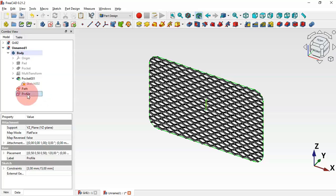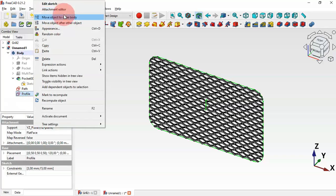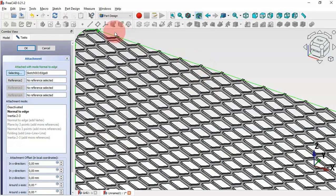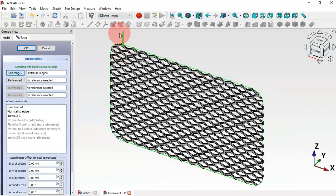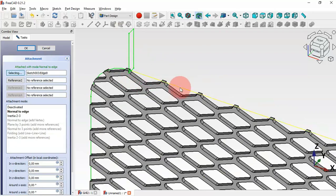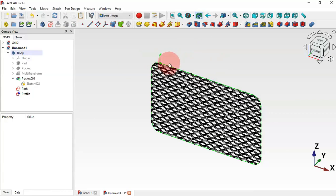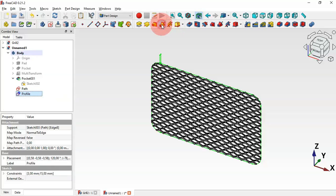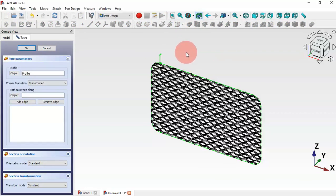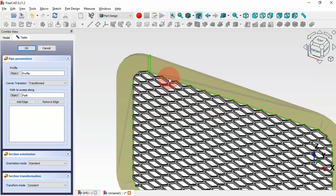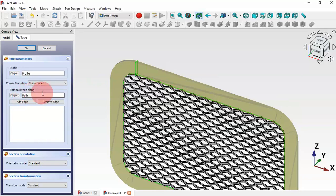Now let's change the attachment of this profile sketch. Right-click and select Attachment Editor. Click this button, zoom in, and select this line from the Path Sketch. You can see the profile sketch is now attached to this line of the path sketch. Click OK. Now select the Profile sketch first, then use the Additive Pipe tool. Go to Path, click the Object button, and select the Path sketch. As you can see the Path Sketch is listed — click OK.